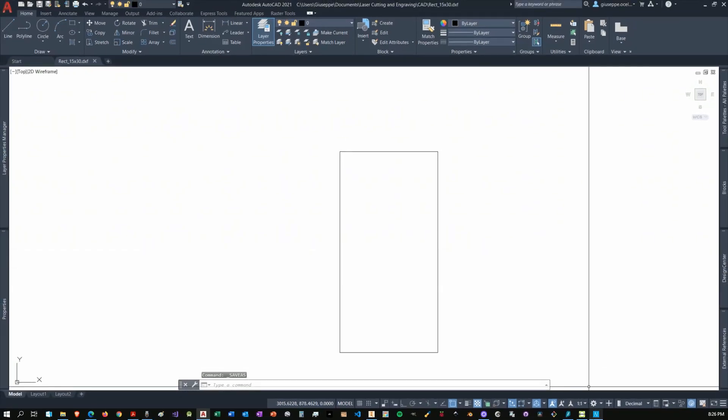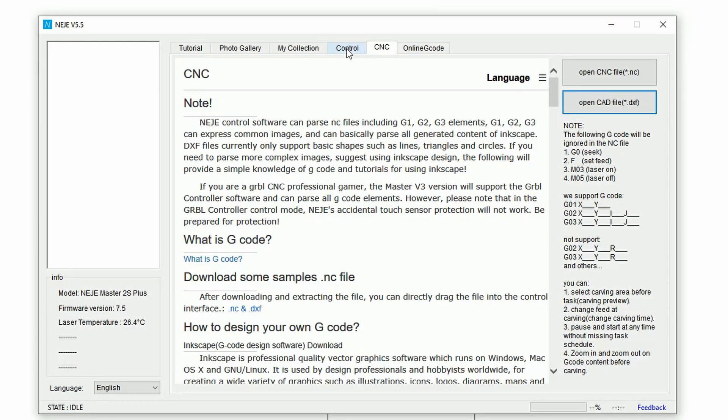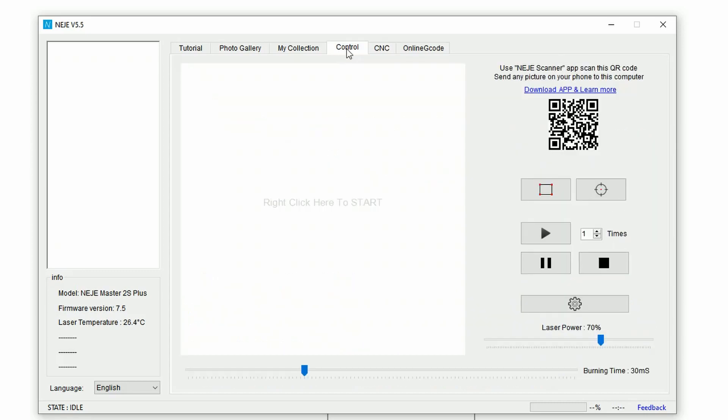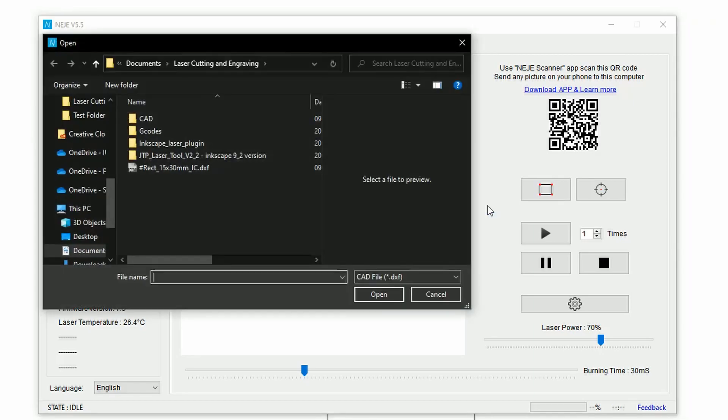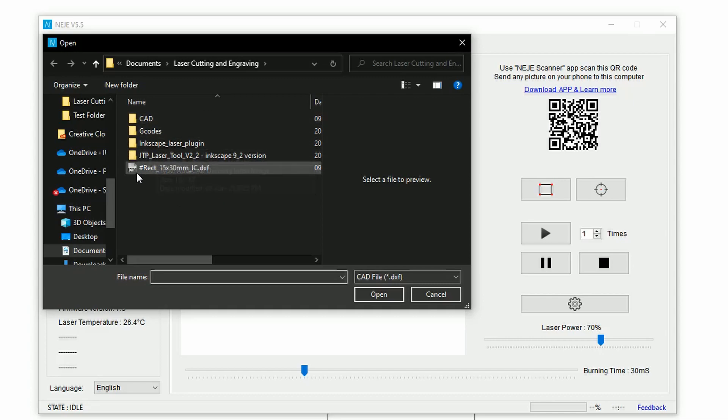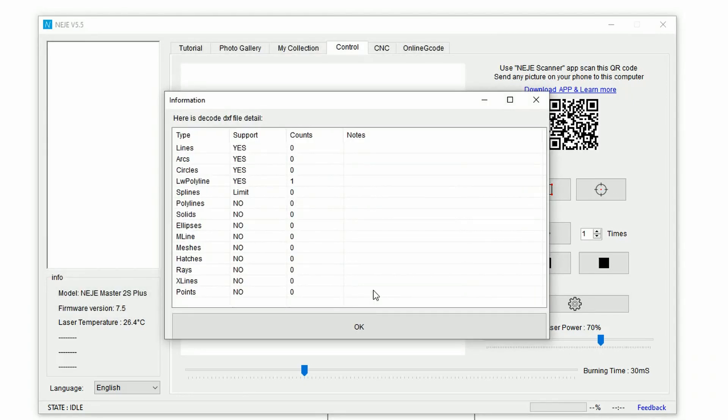Now we can go over to the Negemaster, go to the control tab, right-click on the canvas, say load g-code cut file, and there we go. I saved it here, and then open.